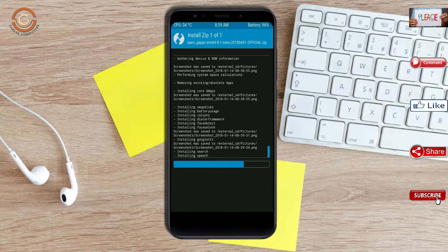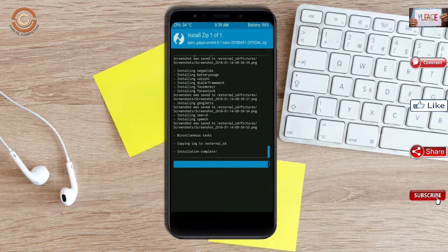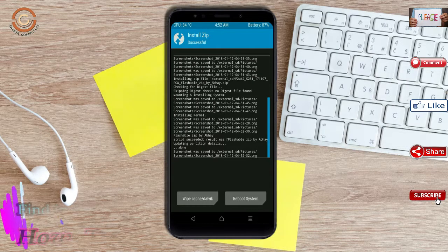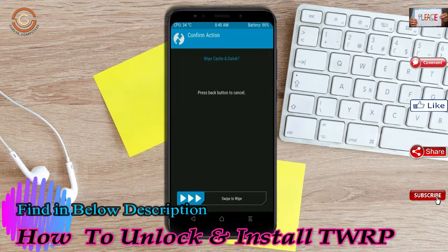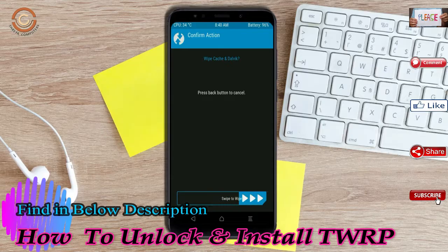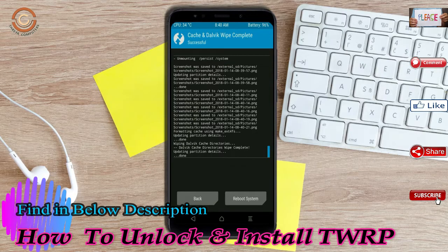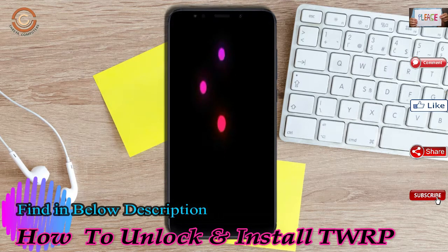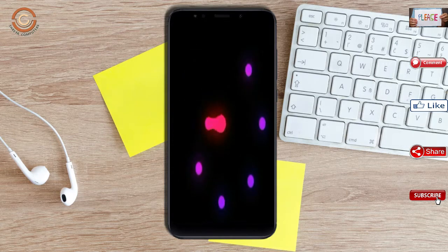Before we proceed to reboot our system, we need to wipe temporary data. Select wipe and swipe right to wipe data. After finishing all steps, we need to reboot our system. Press on reboot system.